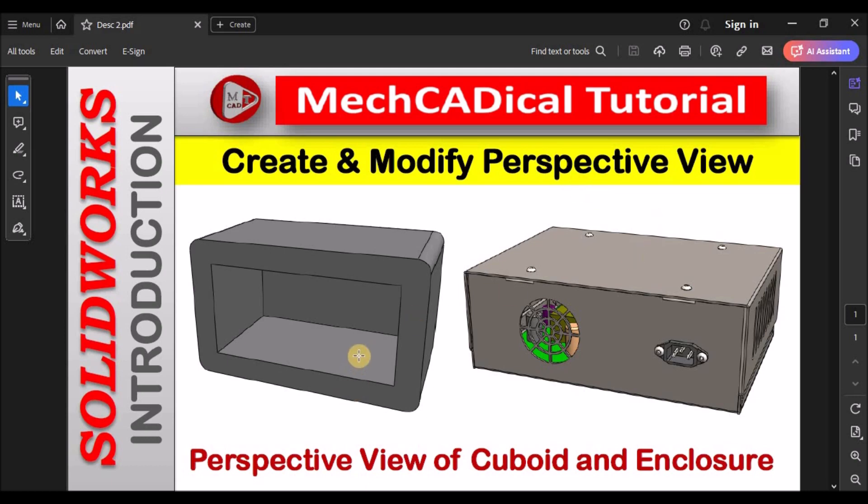On the left side you can see the perspective view of the cuboid, right side the perspective view of the enclosure. So I am going to show you both examples.